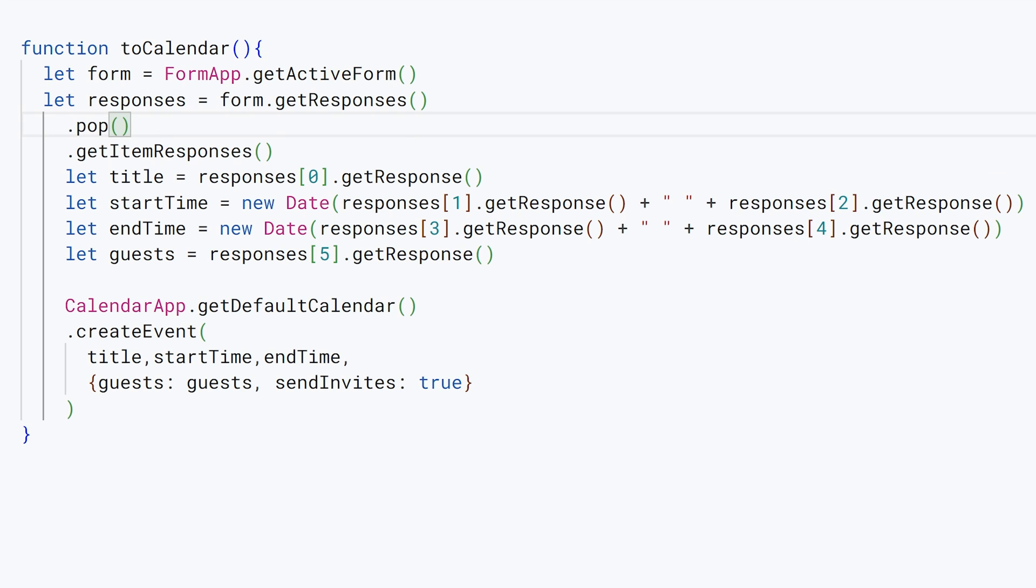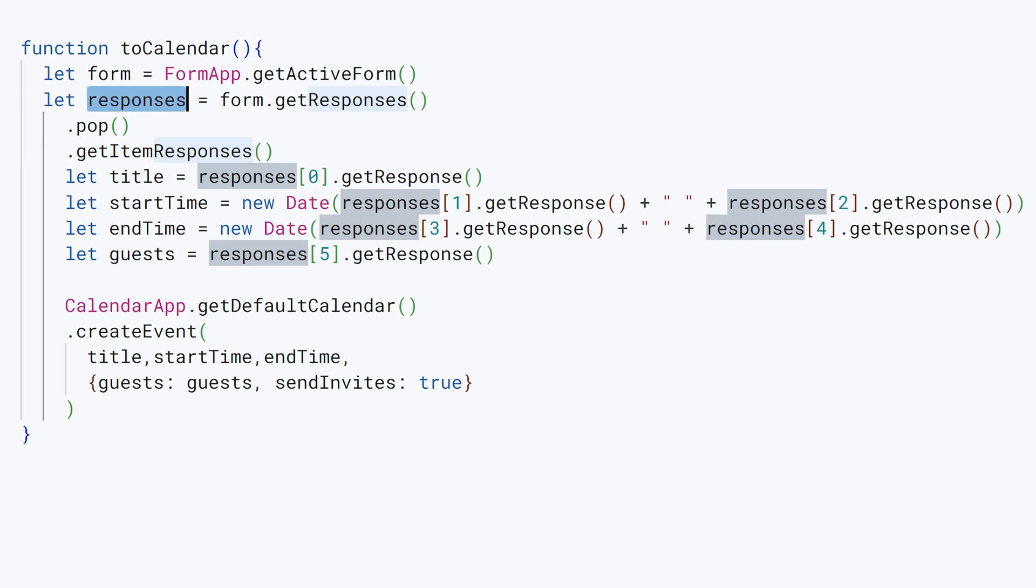Our responses are held in an array, and this is going to pop out the last response because we don't want to keep making duplicate events—we just want the most recent one. Then we're going to use the method getItemResponses, and that will hold the responses in the variable responses.